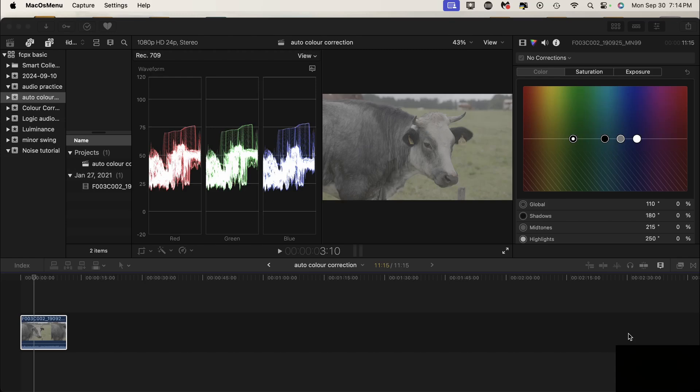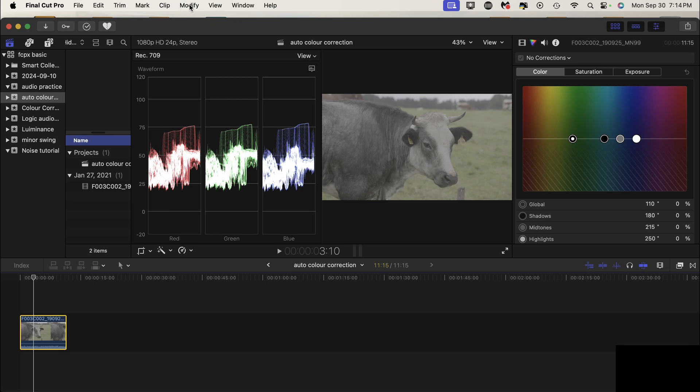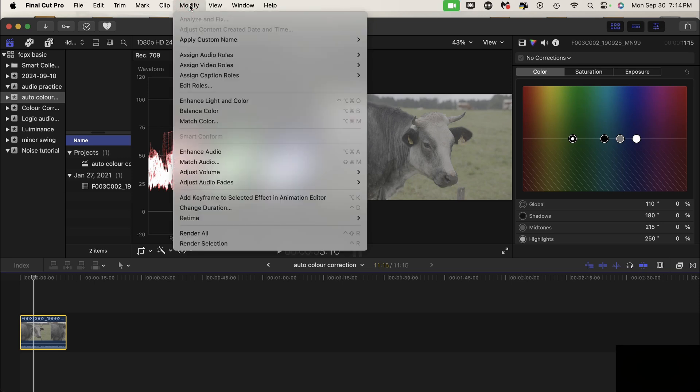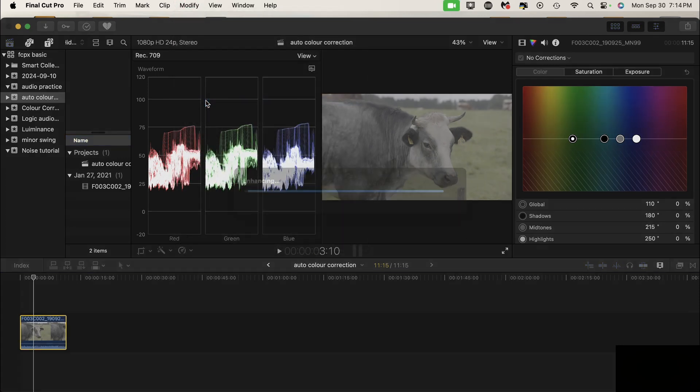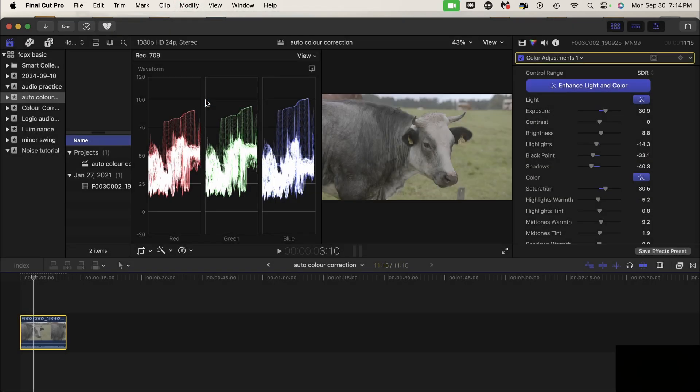Let's check out the automatic color correction in Final Cut Pro. To do this we simply go to Modify, Enhance Light and Color. That's all there is to it. It's already done it for us. I noticed though that there's lots of room left here in the luminance.